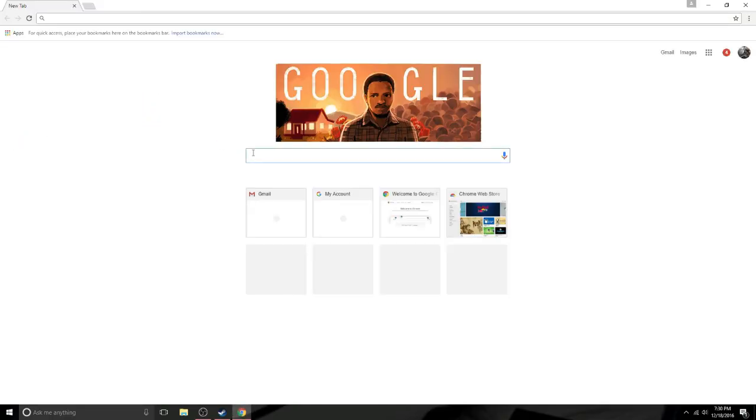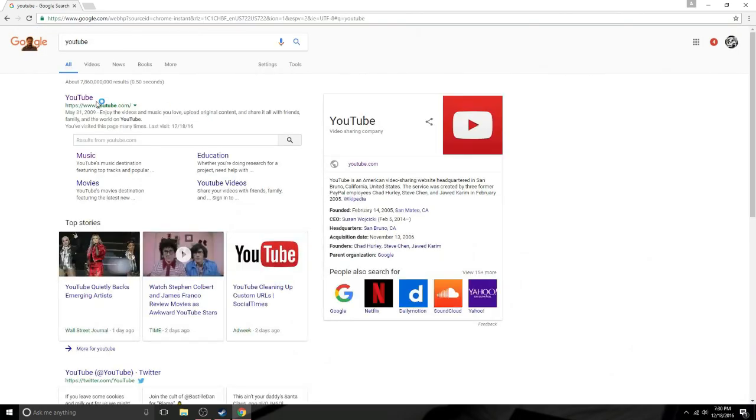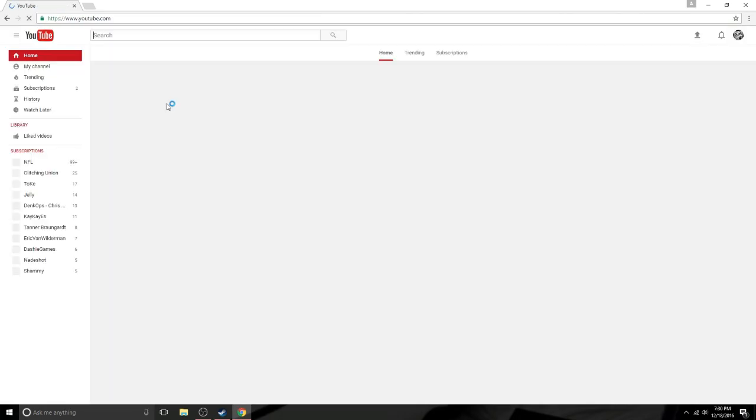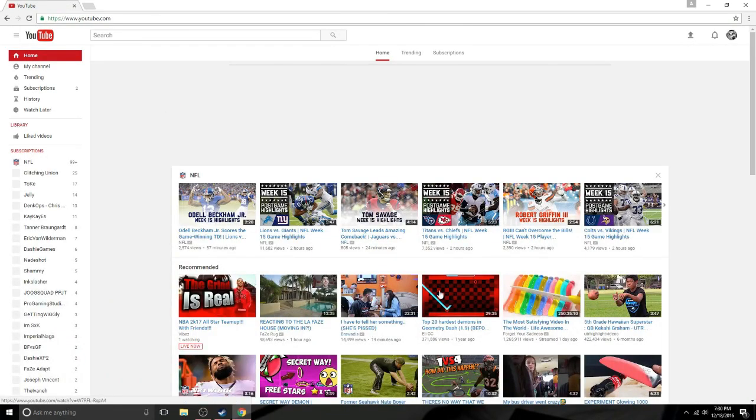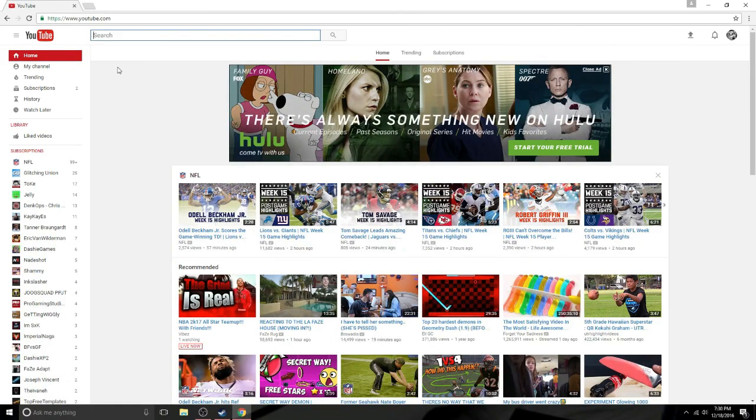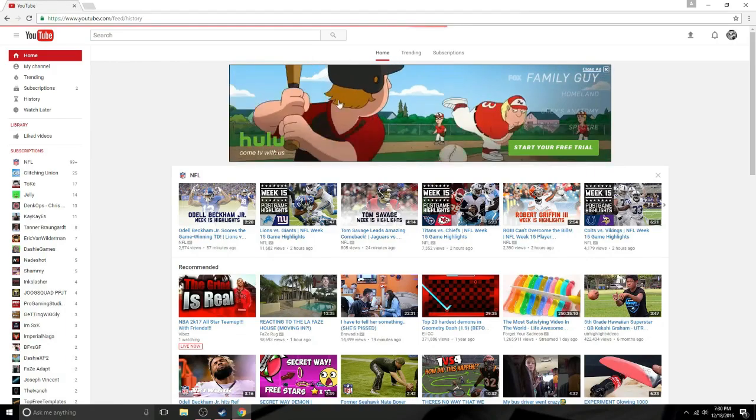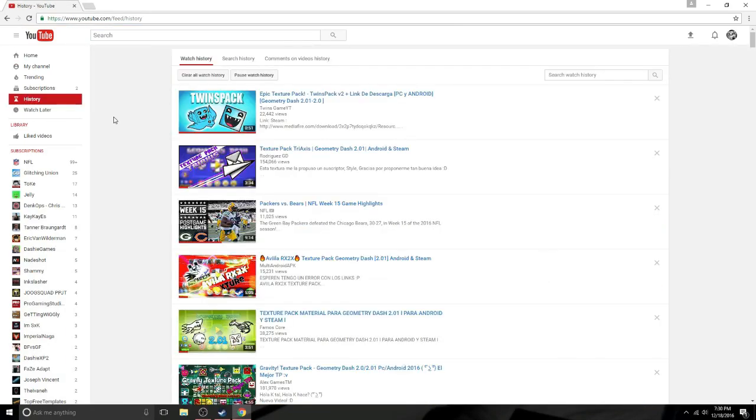So first off, the first thing you're going to want to do is you're going to want to go to YouTube and you're going to want to find some kind of texture pack. I mean there's a lot of them that you can get and everything but here hold on let me go to my history because I just downloaded one and I really liked it so I decided to make a video on it.